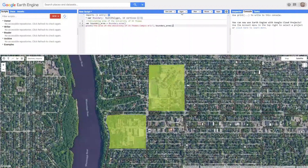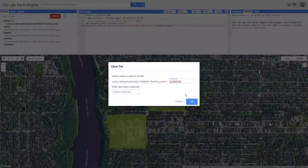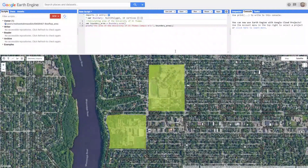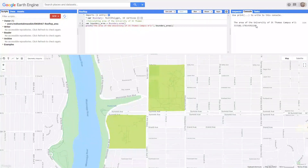I'm going to save my work — it automatically recognizes my account. I'll name this "ENGR467 rooftop area," and it will ask for a file name for this piece of code. I'm going to call it "rooftop." Now it's time to run this code and see the area of the campus. I'll click Run, and after a couple of seconds, you'll see the area of the campus in squared meters printed in the results panel. Now we have the area of the campus.